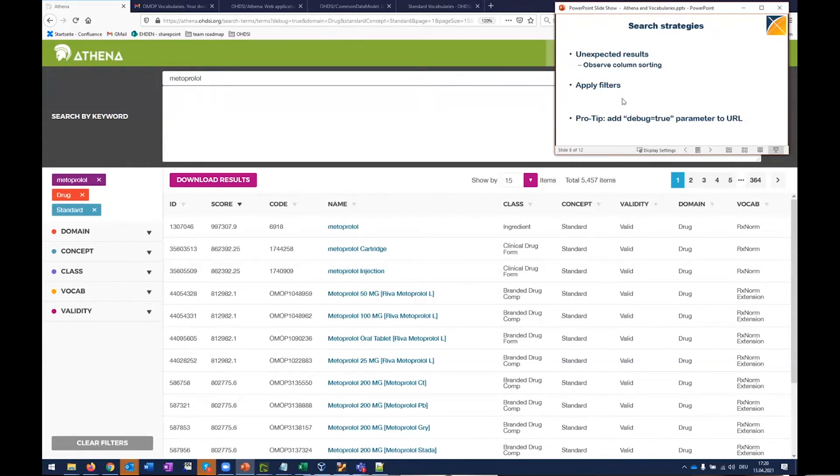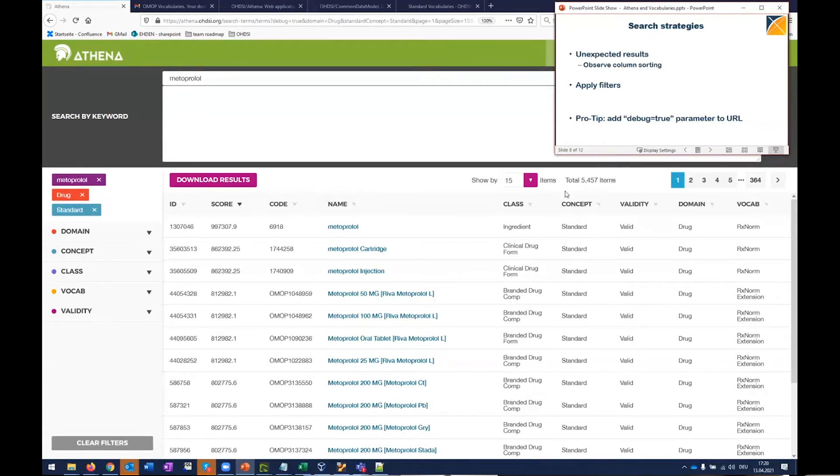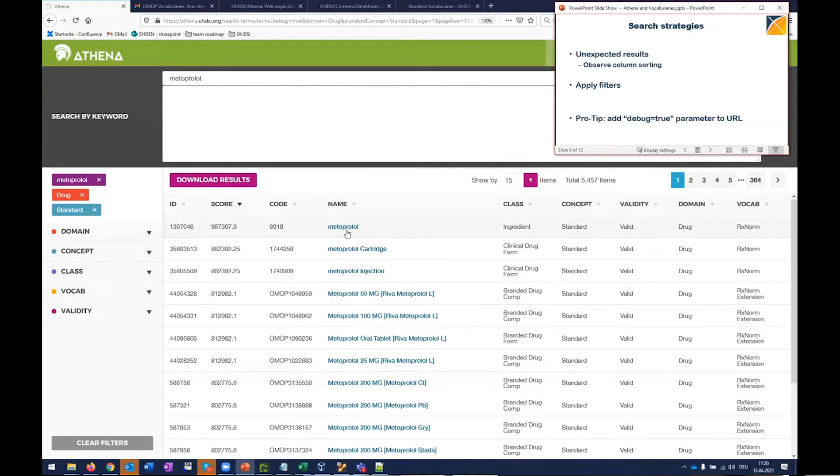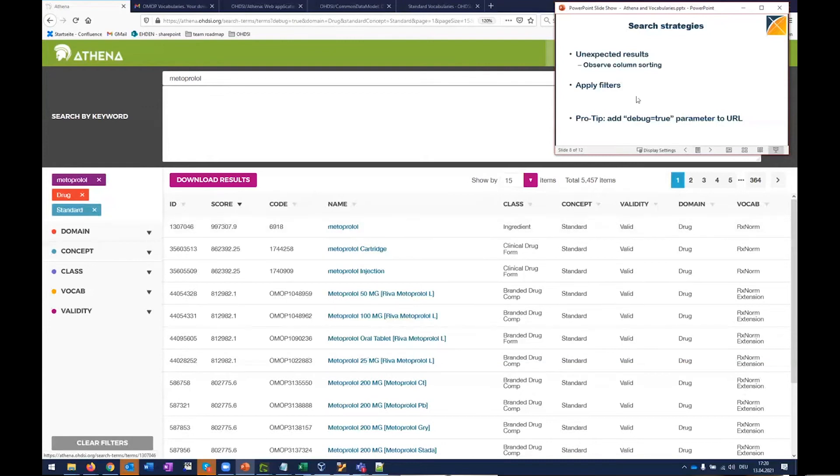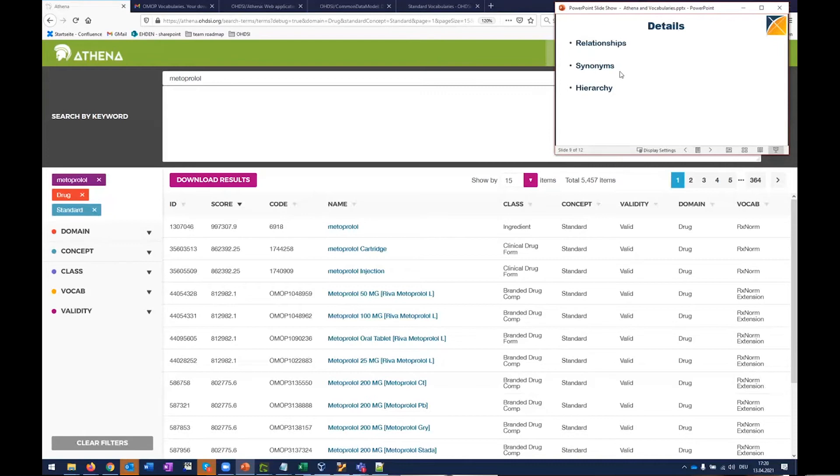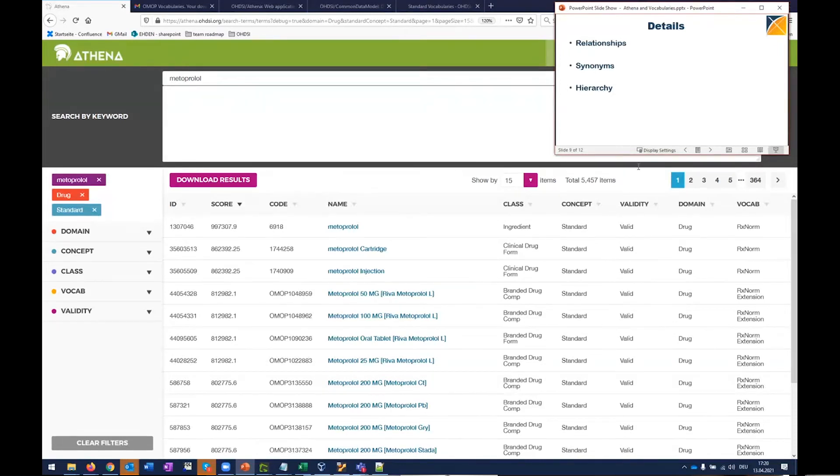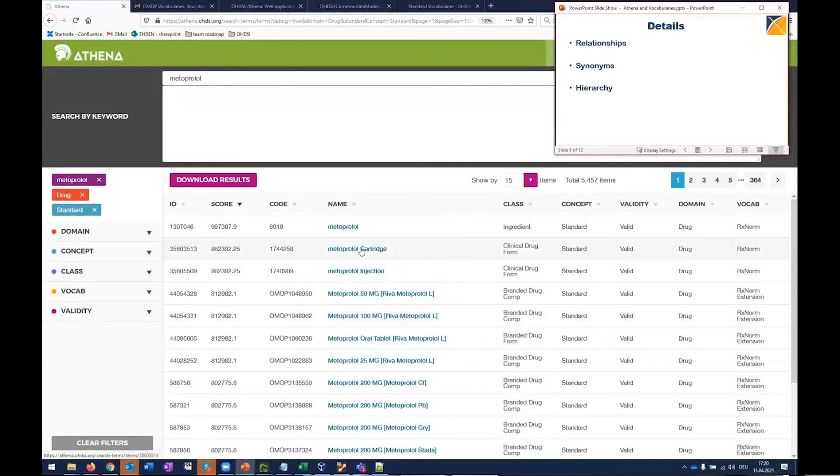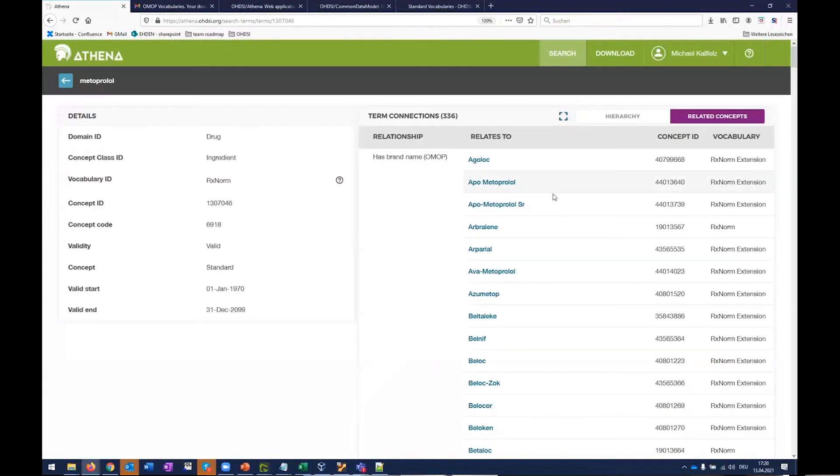It is really recommended to apply filters. So using that will reduce your amount of items to be found. And as a result, it will be much easier to find what you're looking for. So when we go into the details and we will see the relationships, we will see synonyms if there are any. And we would see the hierarchy if the respective concept lives inside of a hierarchy.